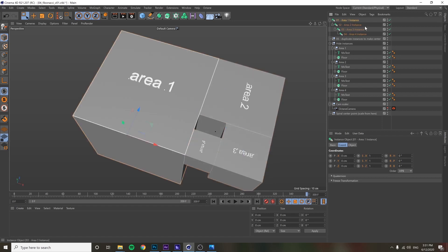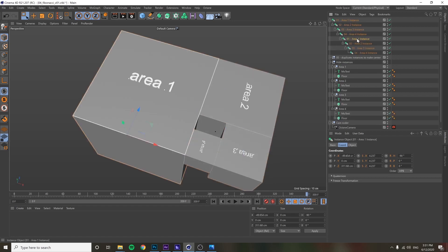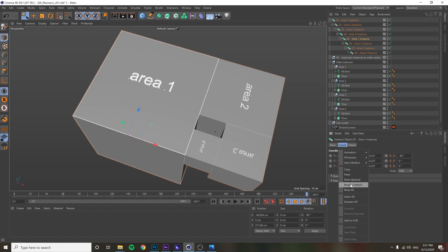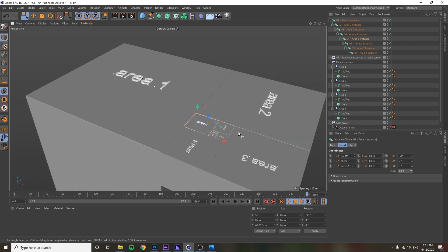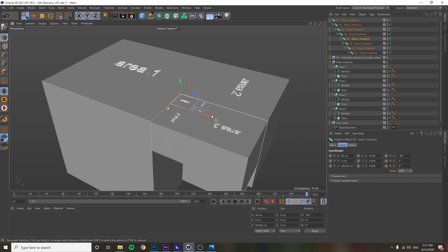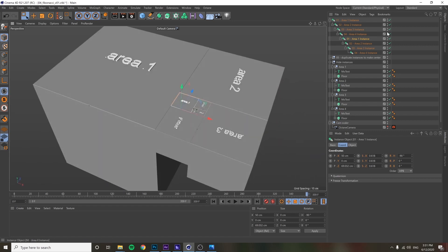If we want to go even deeper, we just copy this set of coordinates — since this is where it is relative to the parent — and put that on the newly duplicated object. Now we have another level, and we can do this infinitely, keeping going on and on.